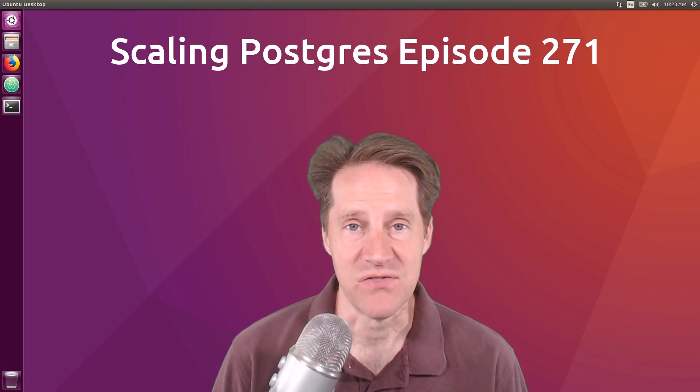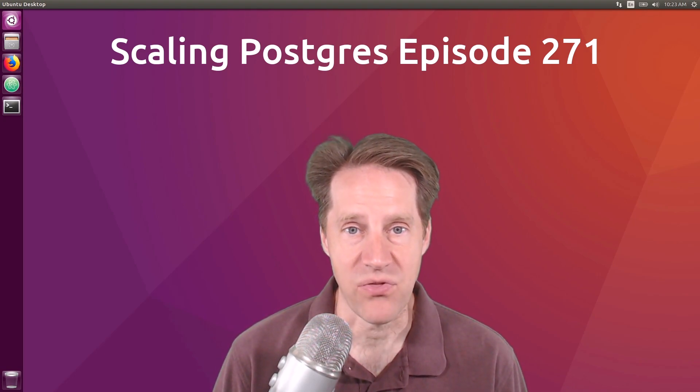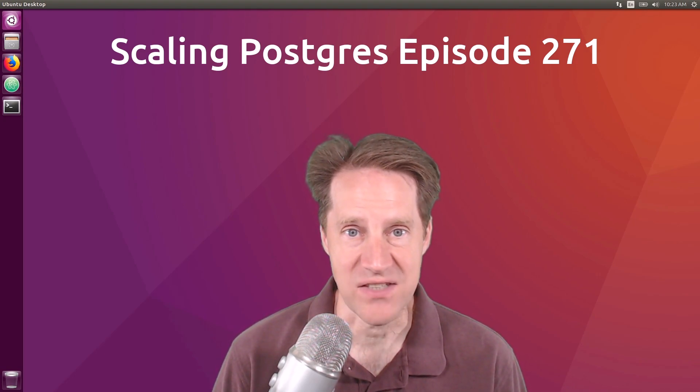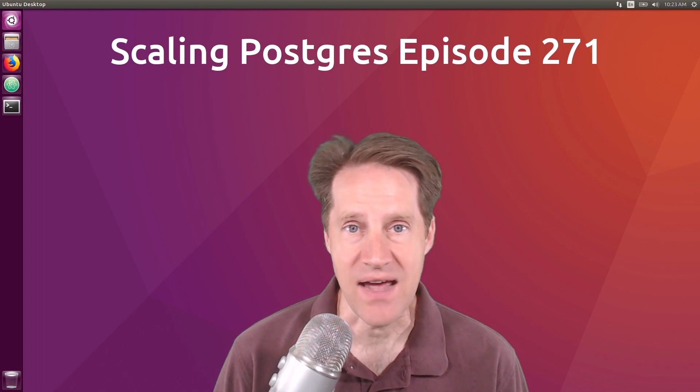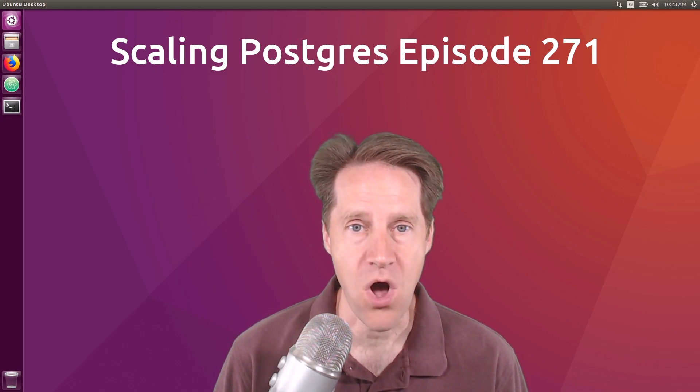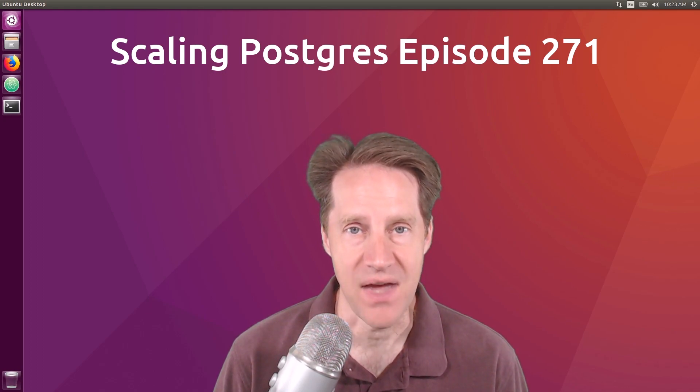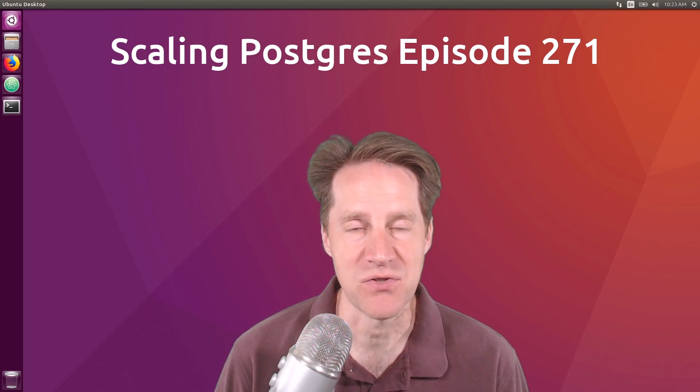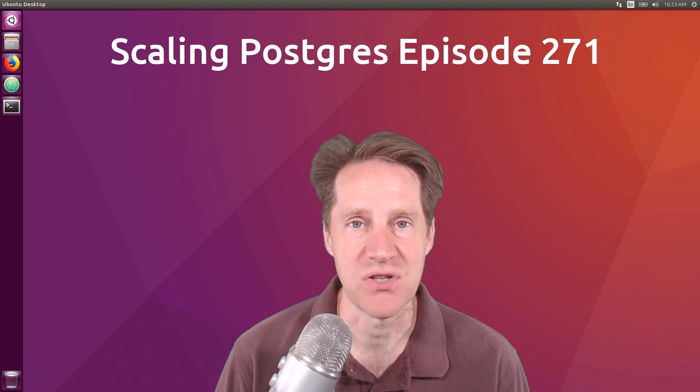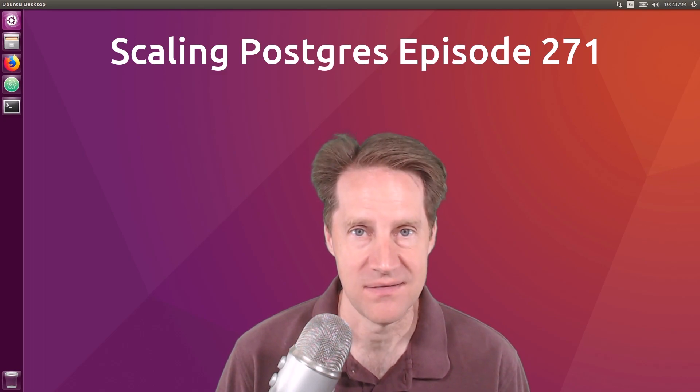In this episode of Scaling Postgres, we talk about 30% faster, UUID downsides, growing wall, and processes versus threads. I'm Creston Jameson and this is Scaling Postgres, episode 271.